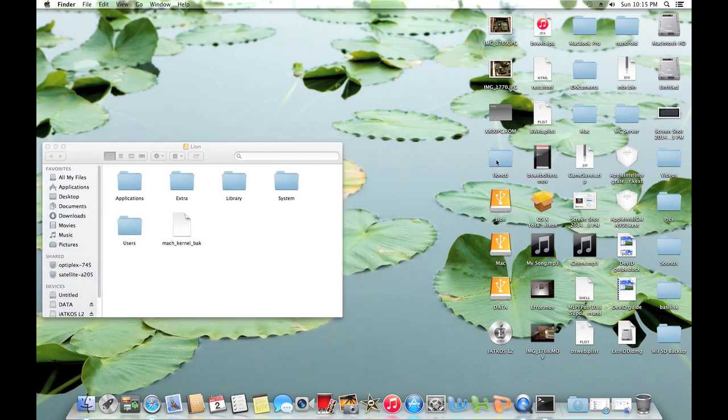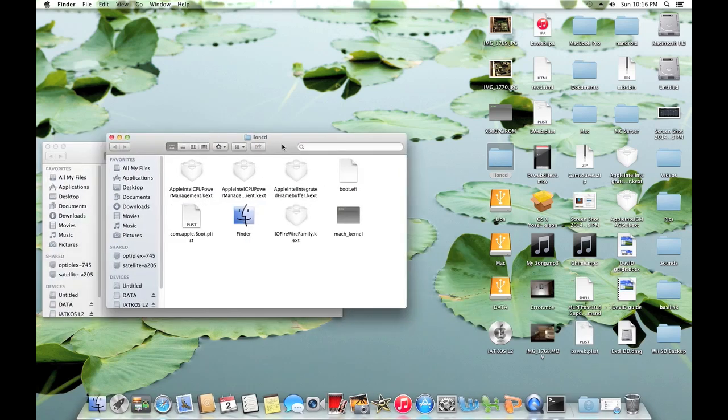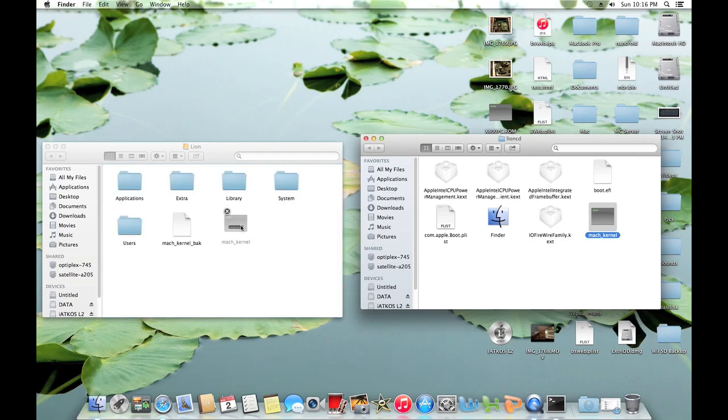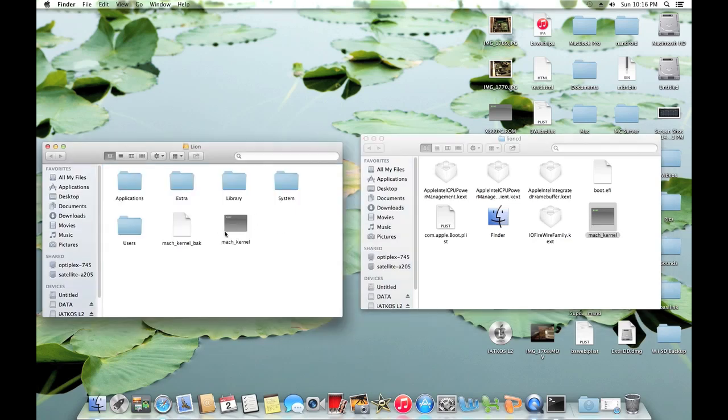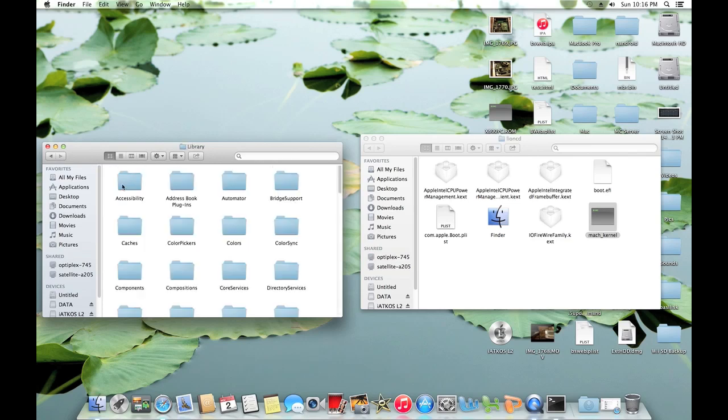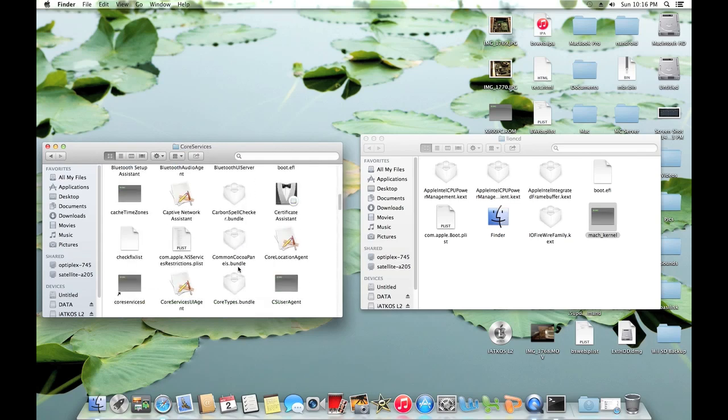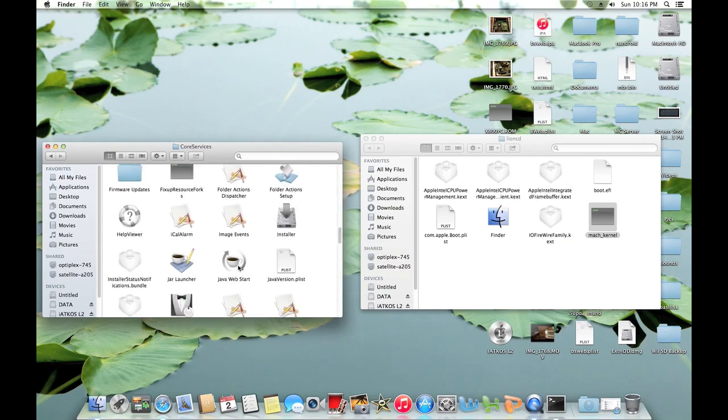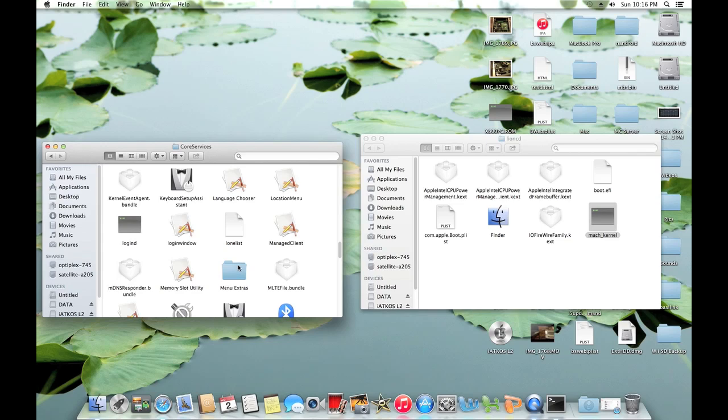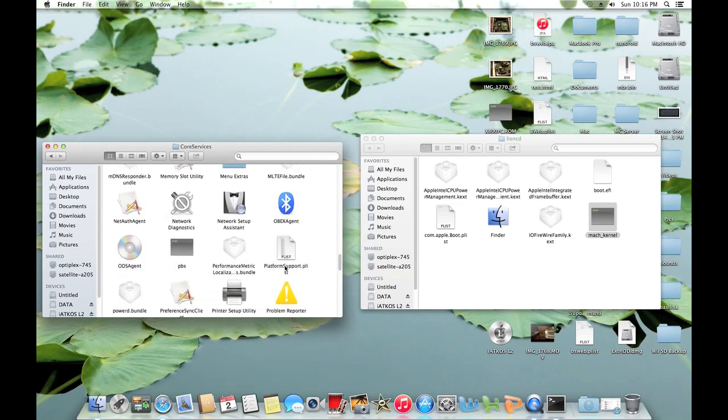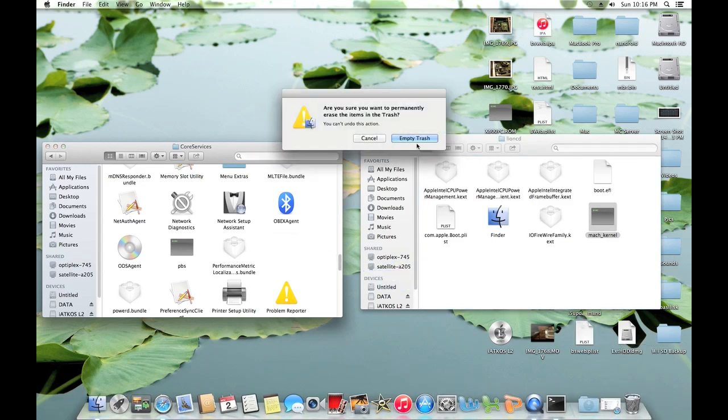Now what you're going to want to do is go into the package. And drag on the mach kernel file provided. Just right into the root just like so. Now you're going to want to go to system library. Look for core services. And look for platform support dot plist. As you can see it is right here. And we're just going to go ahead and delete it. Go ahead and empty trash.